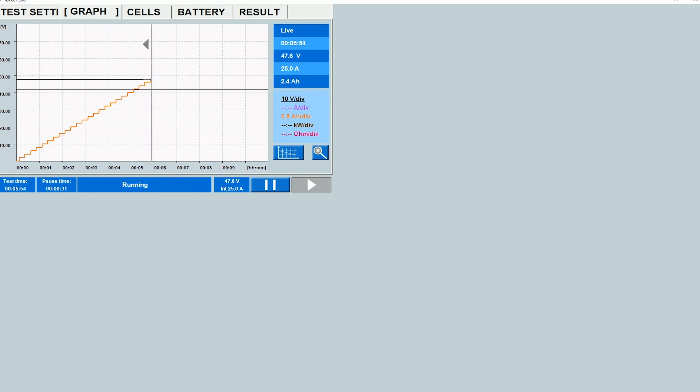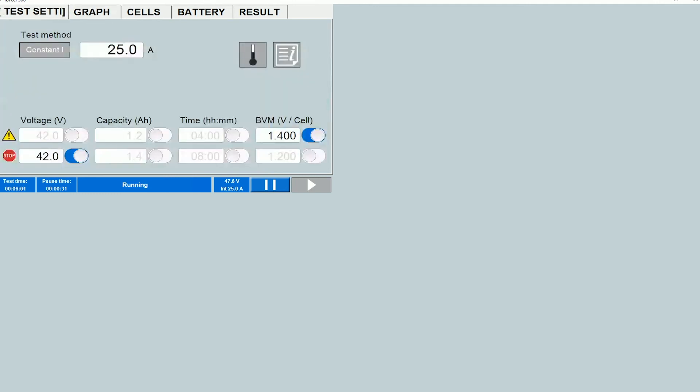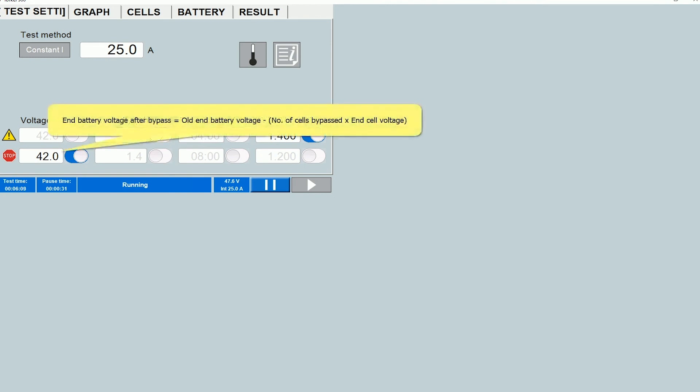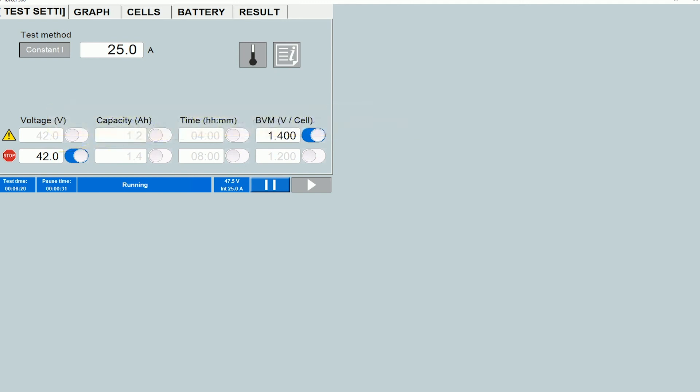If you do bypass some bad cells, what you want to do is go over to the Settings tab and change the end voltage accordingly. So the end voltage would be recalculated by subtracting the end voltage for the number of cells that you have bypassed. So let's say the end voltage is 1.75 volts per cell, and you bypassed two cells. So you would change the end voltage to 1.75 times 2, which would be 3.5 volts. So you would subtract 3.5 from 42 volts and set the new number as the new stop limit for the test.